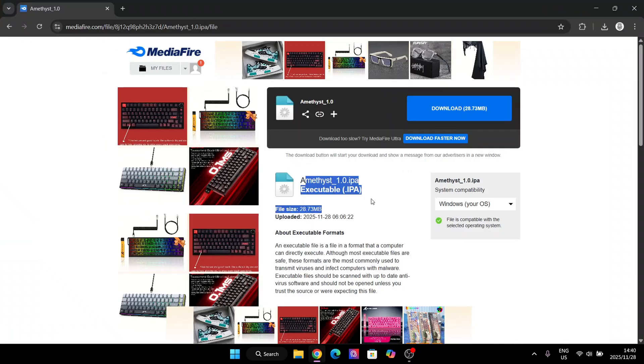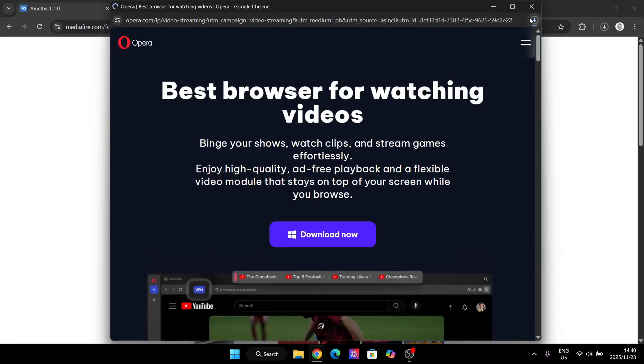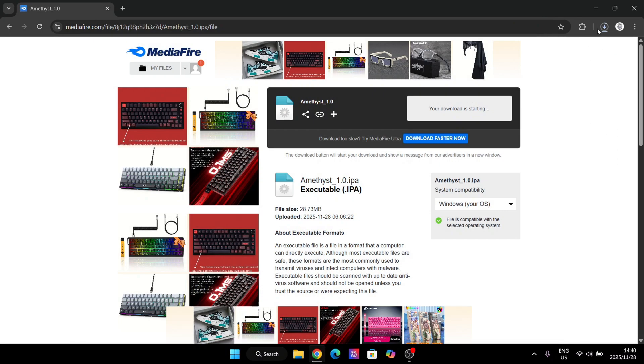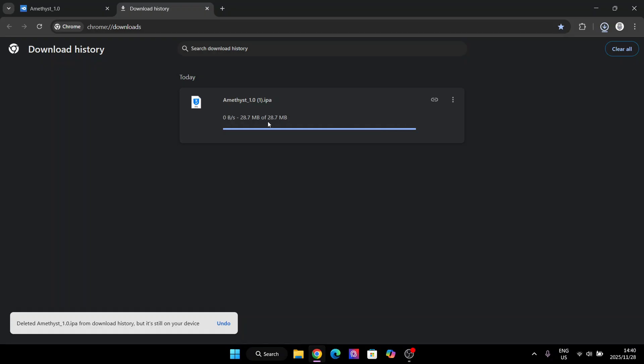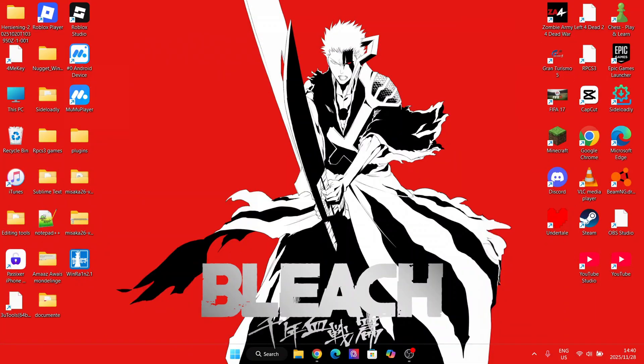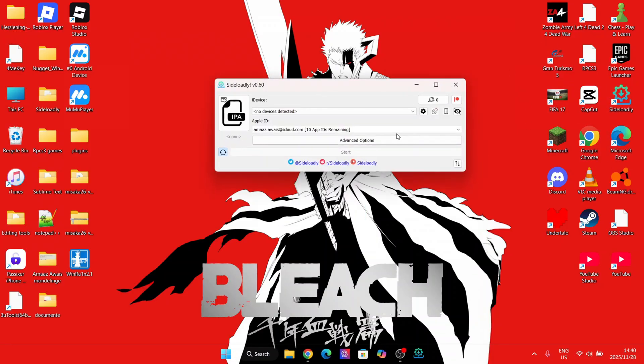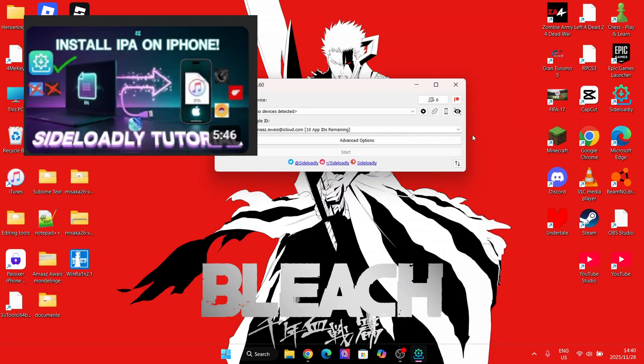Using the link in the description down below, simply hit on Download and wait for it to finish downloading. Once downloaded, you will need to install the app onto your iOS device using Sideloadly, Sidestore or Altstore. I will be using Sideloadly. Tutorial for it will be in the description down below.